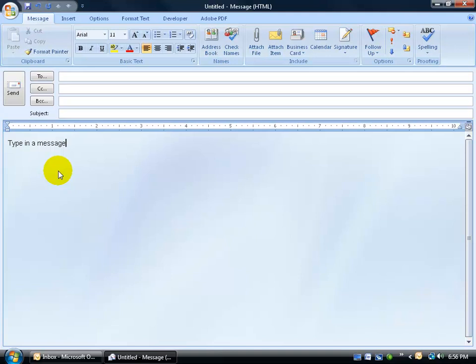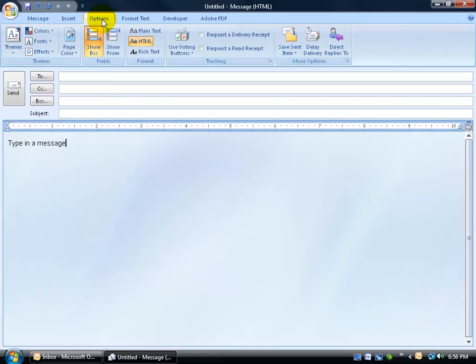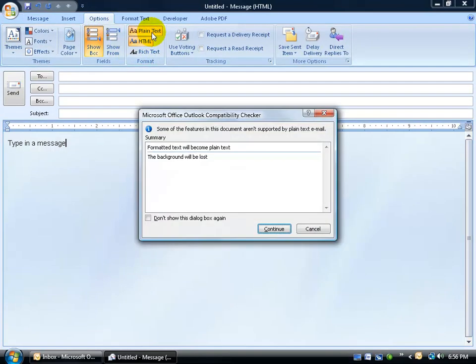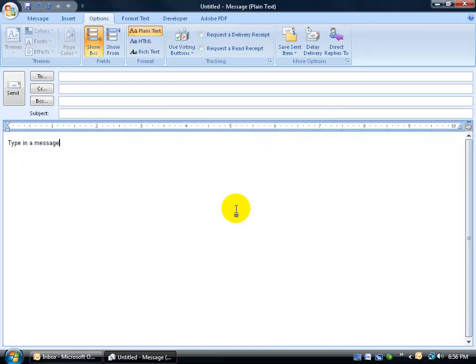Instead, once you create your message, just make an exception here by coming up and clicking on the Options tab, going to the format group, and selecting plain text. It will say, look, if you continue with this, the formatting will become plain, and also the background will be lost. Click continue, go ahead and address it to the person, and click send and you're done.